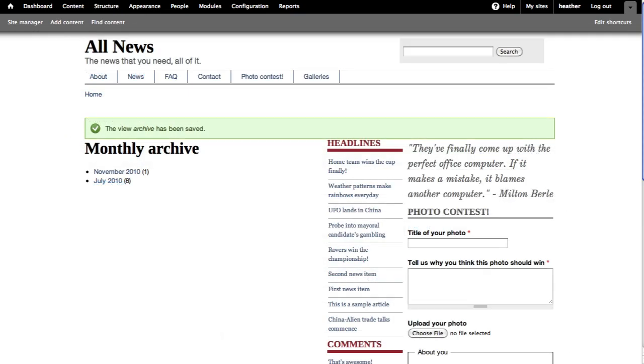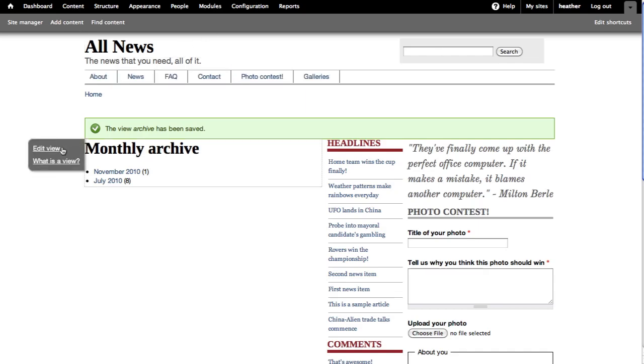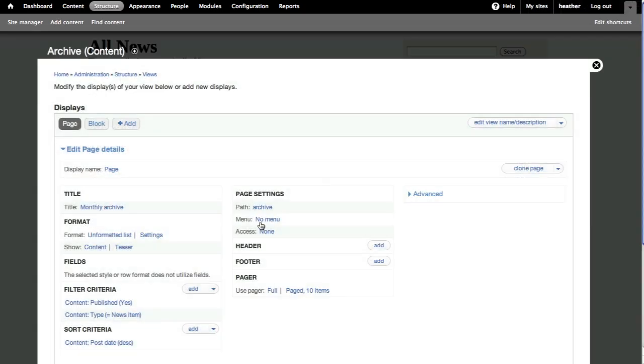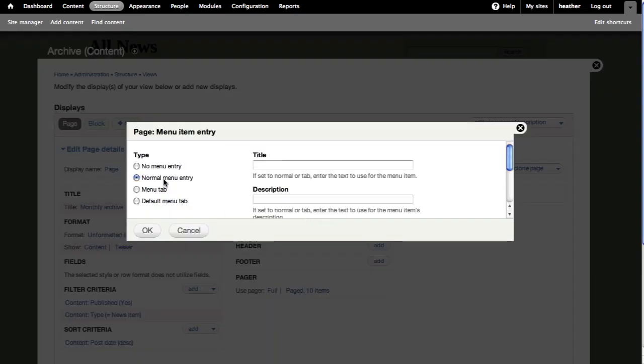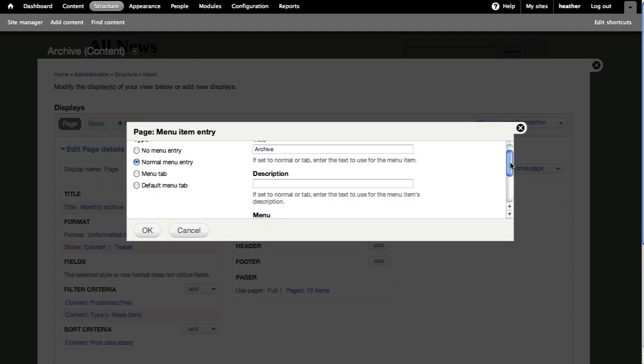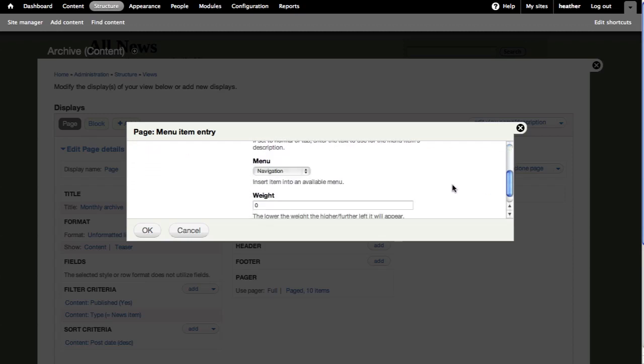Now I'd like to add a link to this archive page on the main menu. Click to edit the view again. Under the page settings, click the menu options to be able to add a menu. I'll select a normal menu entry and type in the title here, and I want to add this to the main menu.